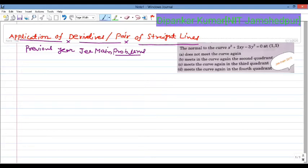Hello my dear students, welcome back to this new session. Today we will discuss one JEE Main problem on application of derivatives or pair of straight lines chapter.